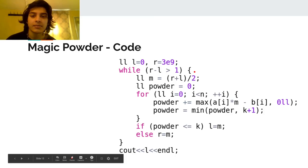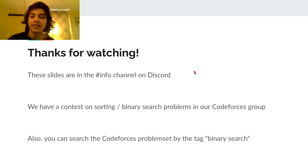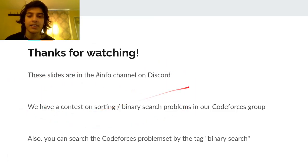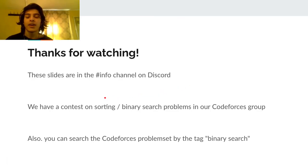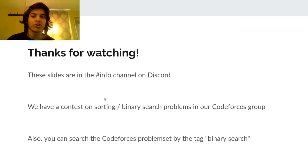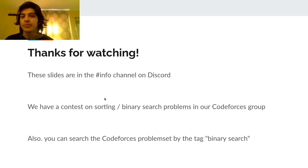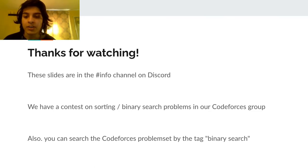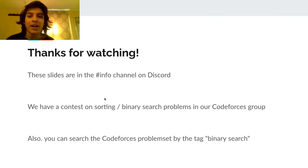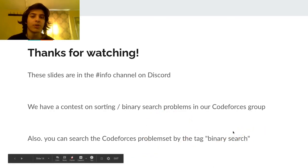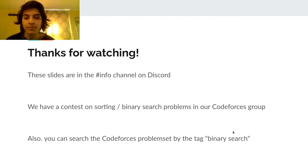Thanks for watching. The slides will be in the info channel on Discord. Our Codeforces group should have a contest on sorting and binary search problems already. You can also search the Codeforces problem set tab by the tag 'binary search' if you want to do more of these problems. Thanks for watching, bye.